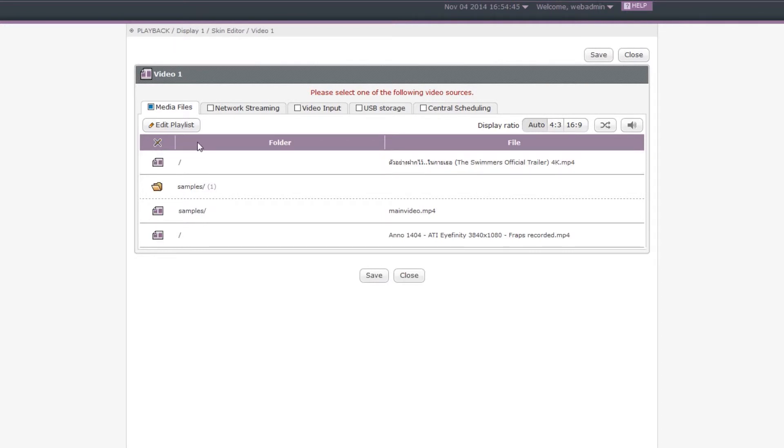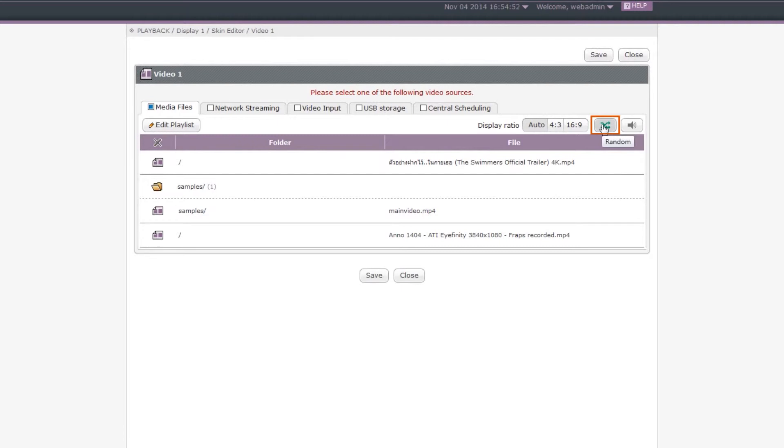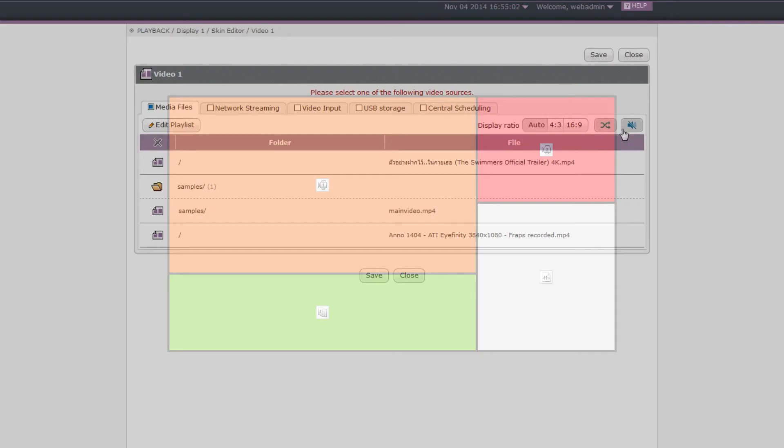Step 6: Customize your Playback Mode. You can set the display ratio of all your videos, or enable the Random Function to play video files randomly without following the sequence list in the table. If you don't want to play the audio of video files, press the mute button.